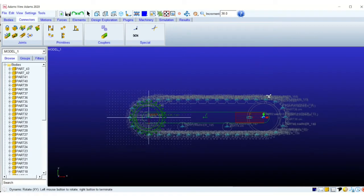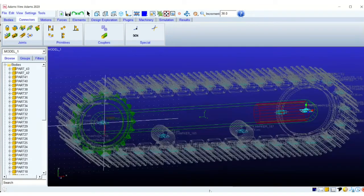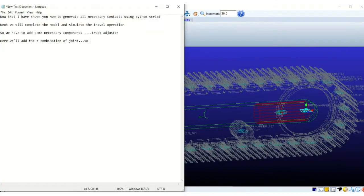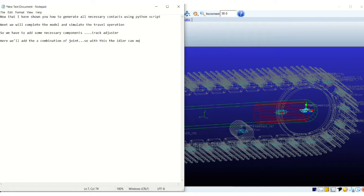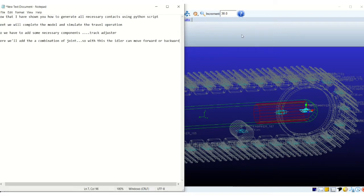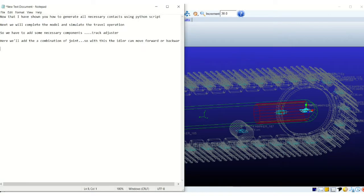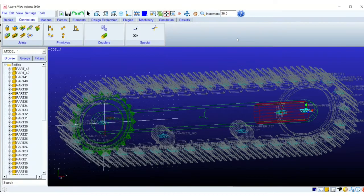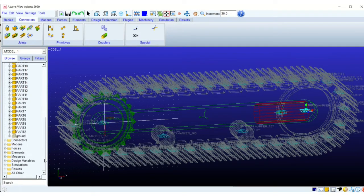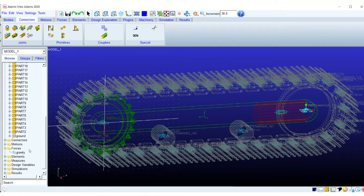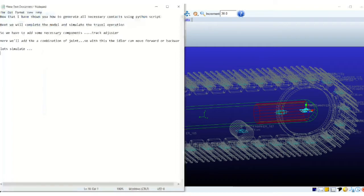That is between the cylinder and the structure of the track. And also another revolute joint between the roller or the idler and the adjuster. This way we will allow the rotational motion of the idler as well as the to and fro motion of the idler.